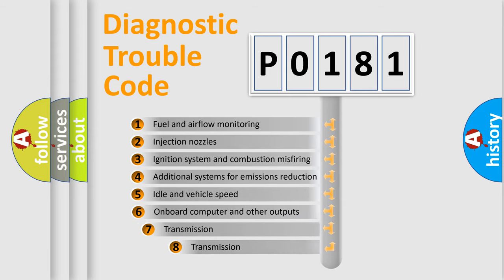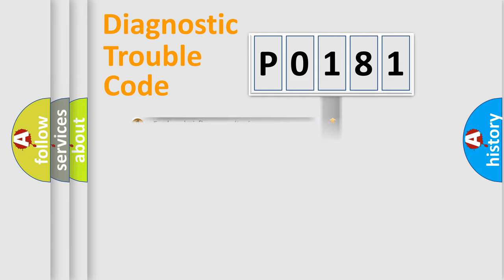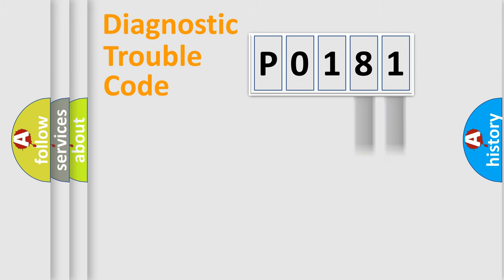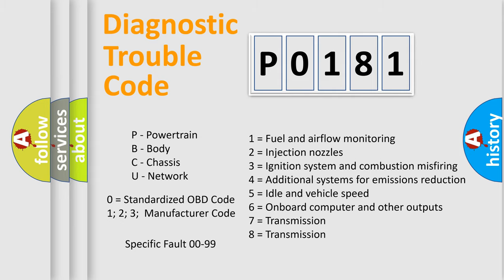The third character specifies a subset of errors. The distribution shown is valid only for the standardized DTC code. Only the last two characters define the specific fault of the group. Let's not forget that such a division is valid only if the second character code is expressed by the number zero.